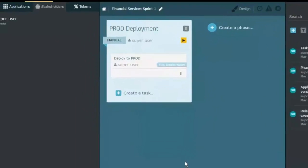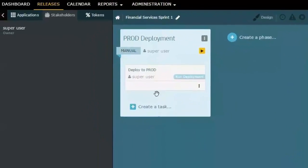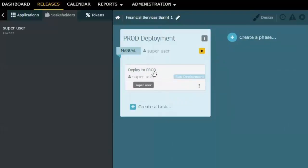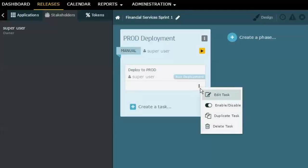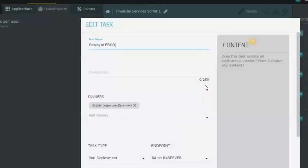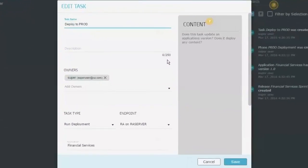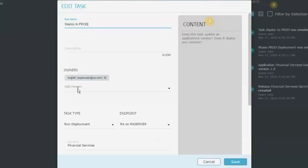The same is true then for tasks as well. You can see that I've got this task called Deploy to Production and the super user is the one right now assigned to that. I can just as easily go here and I have a couple of different things here. Notice that we have what are called owners here for this as well.